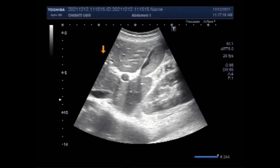Dear viewers, I hope you are all fine. This ultrasound video shows a case of mucocele of the gallbladder.